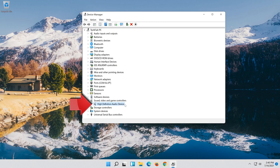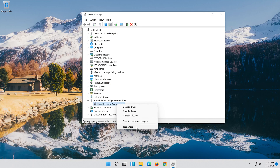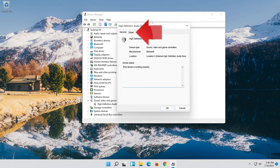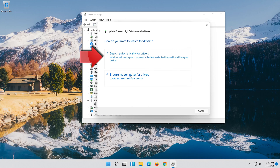Right-click your Audio Device and click on Properties. Open the Driver tab and select Update Driver. Select Search Automatically for Updated Driver Software.